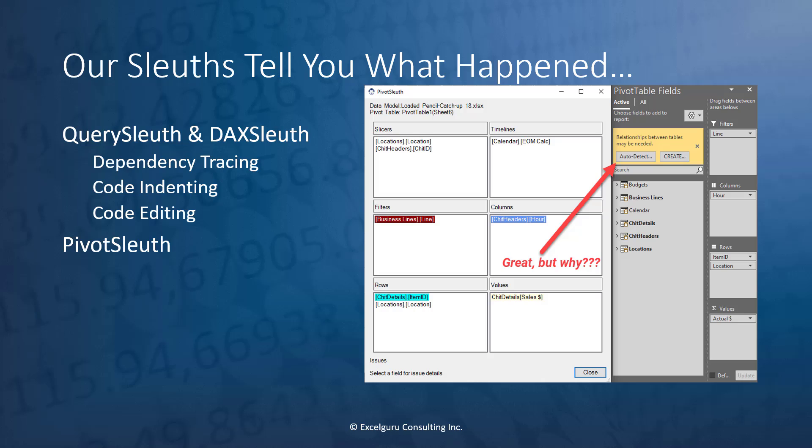Our Pivot sleuth is all about telling you how to solve this irritating relationships between tables maybe needed error message, and in fact, preventing it in future. There is no reason you should ever need to see this on a pivot table. This has context-sensitive tooltip text that will tell you exactly which field is causing the problem and how to make it stop.